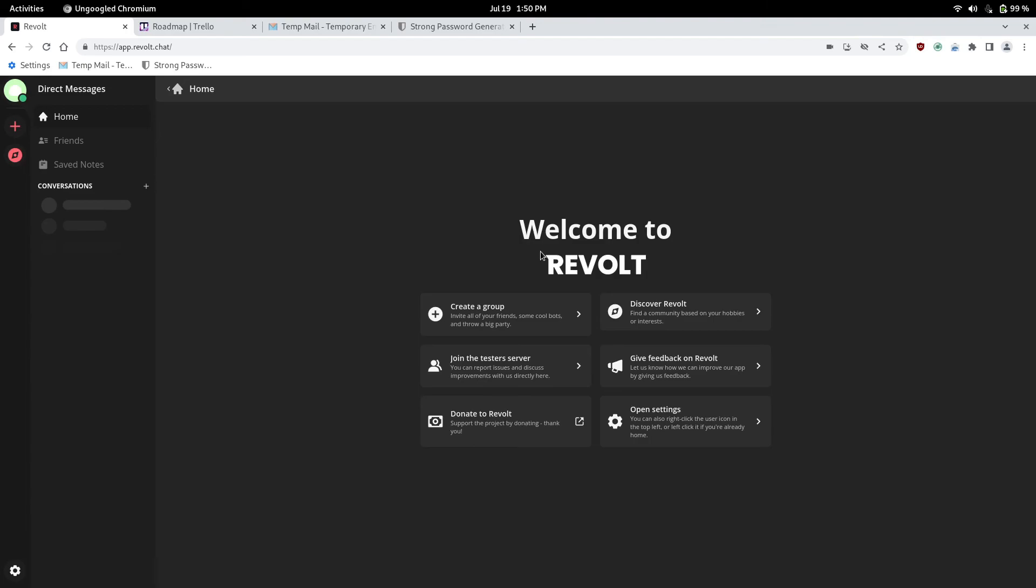But. Yeah. This is a great alternative. I know there is Matrix. But. Matrix. Does get. Very like. It. Gets. Confusing. For the end user. Unless you're like. A little bit. Techie. So this is. A good alternative to it. Especially since it's open source. So it's a step in the right direction. And once they add end to end encryption. It'll be. A even greater step in the right direction.